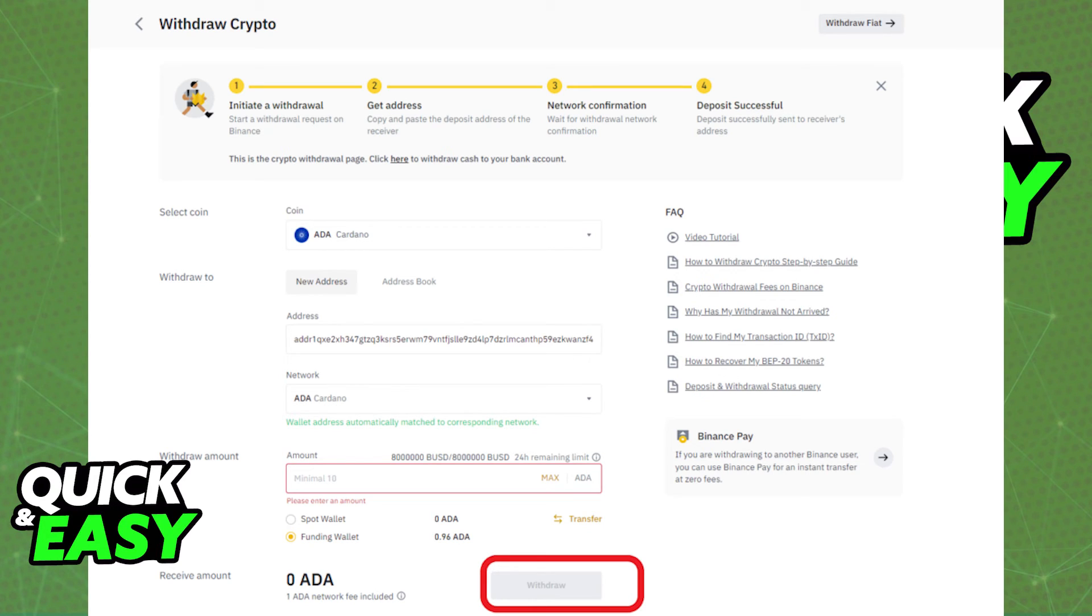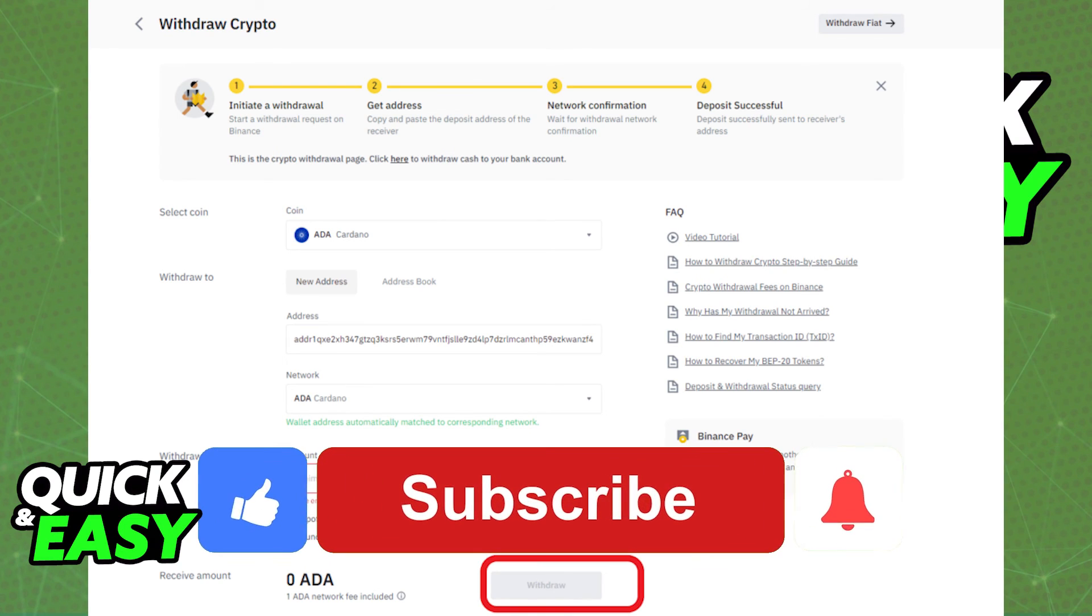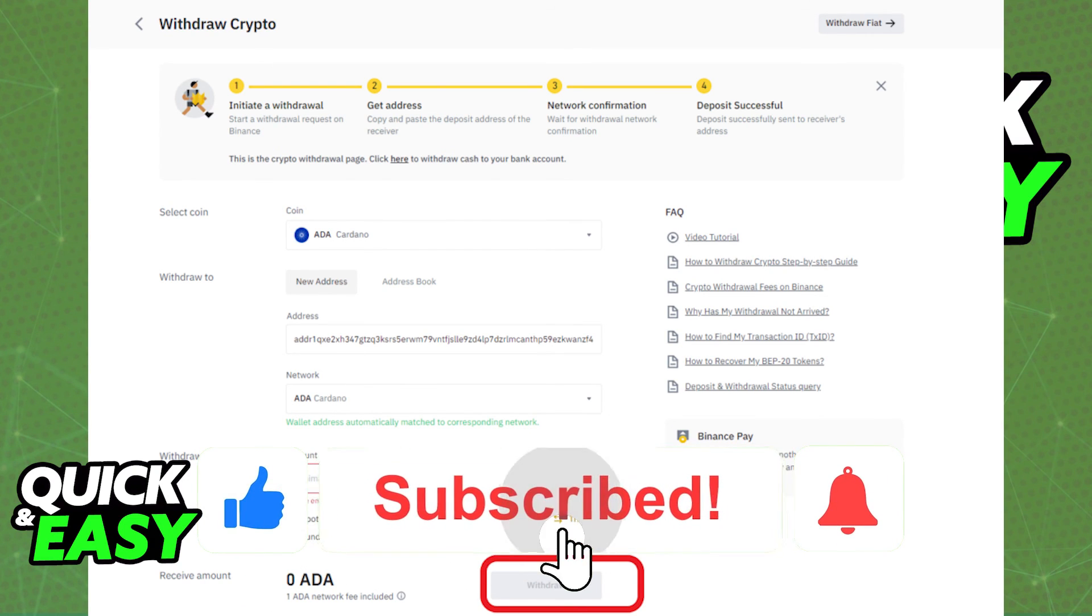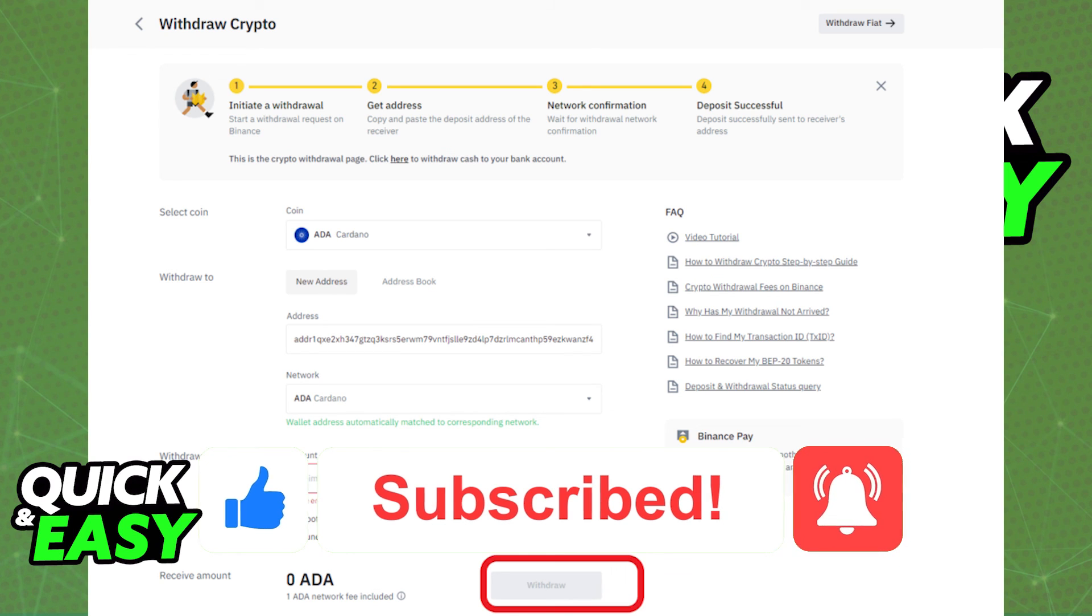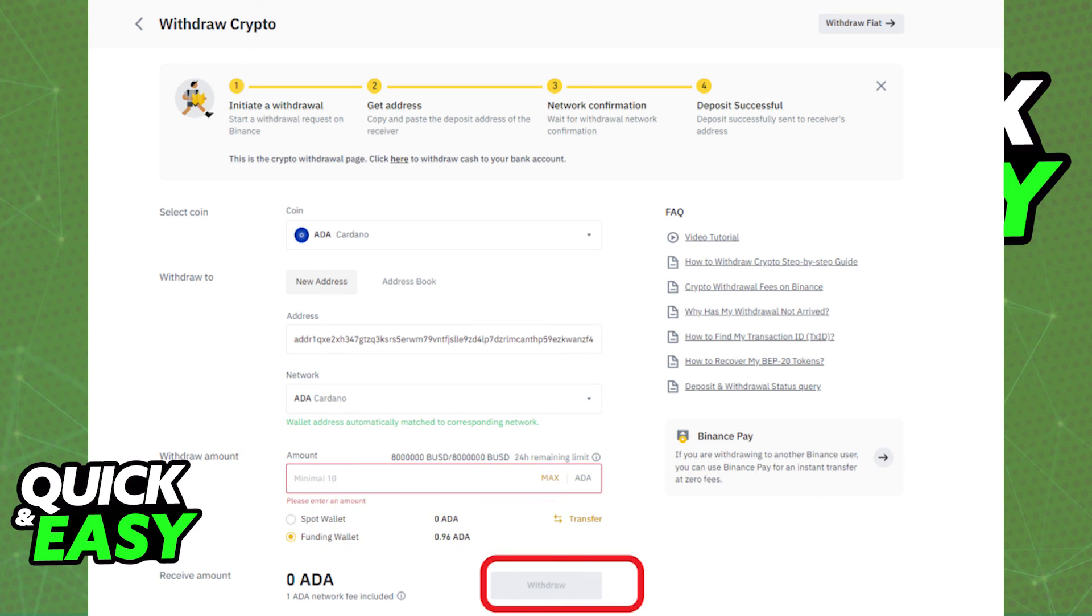I hope I was able to help you on how to transfer ADA from Binance to your Yoroi wallet. If this video helped you, please be sure to leave a like and subscribe for more quick and easy tips. Thank you for watching.